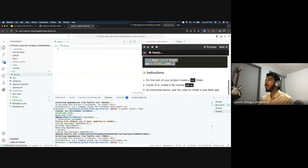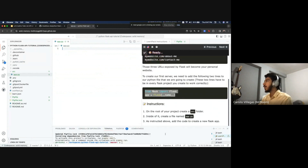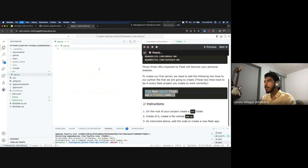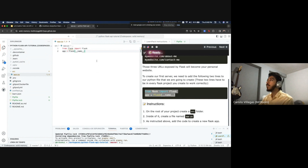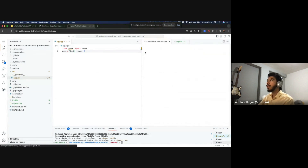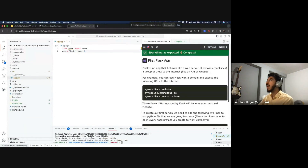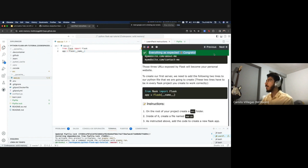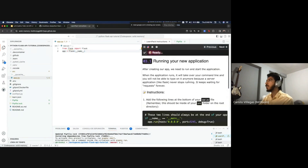We paste the code to create a new Flask app into app.py and save with Command+S on Mac or Control+S on Windows. We click the test icon and it says everything is as expected — we are now on our way to creating our API by initializing Flask. Let's click Next and continue.